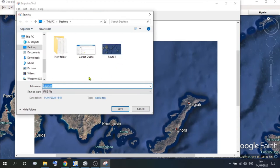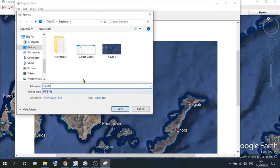Now we'll save that as a JPEG, call it whatever you wish, Naxos maybe, and save that. I'm saving it to the desktop, because basically it's easy to find. You can save it to any folder you wish.